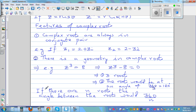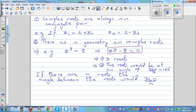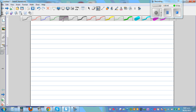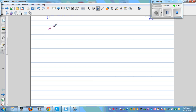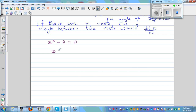So let's solve the equation z cubed equals 8 using De Moivre's Theorem. The first thing you need to do is write the right-hand side in polar form. To use De Moivre's Theorem, we start from z cubed equals 8.